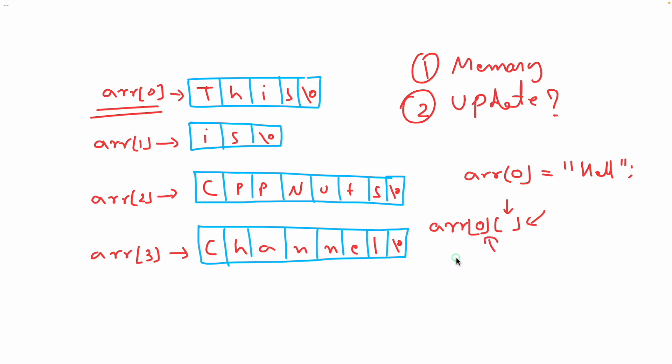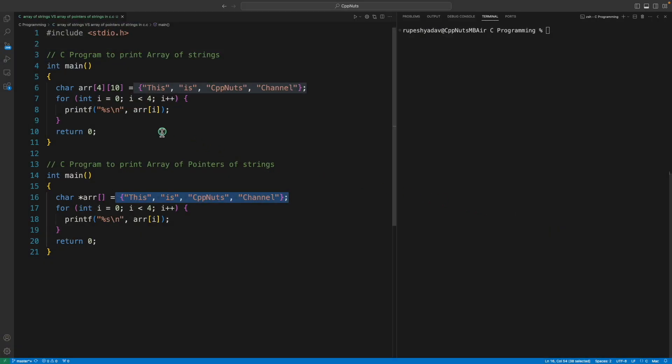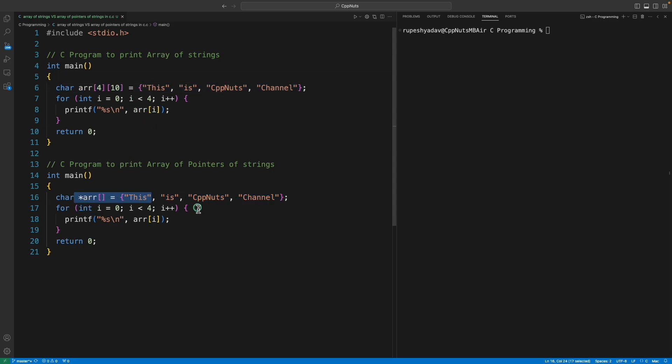But there is a easy solution for this also. There is a function called strcpy. If you use that function it will do that byte byte byte copy for you and you don't have to actually worry about this. But this is more easy right? I mean you can see this, it is so convenient.